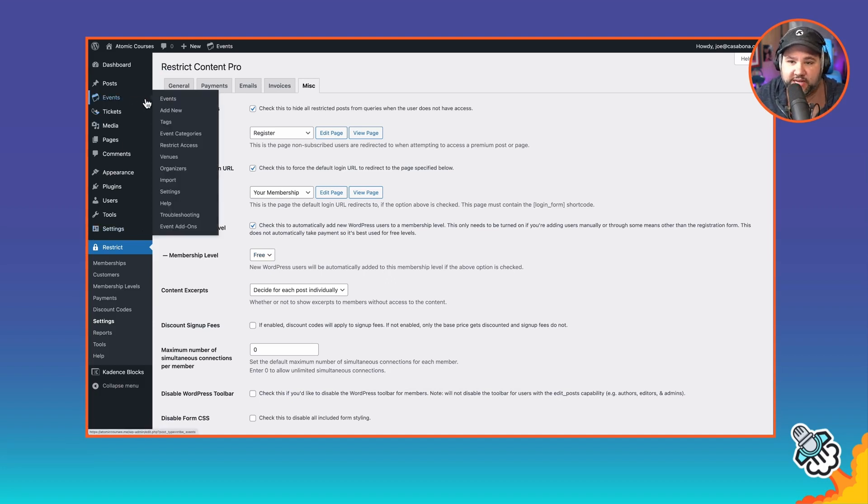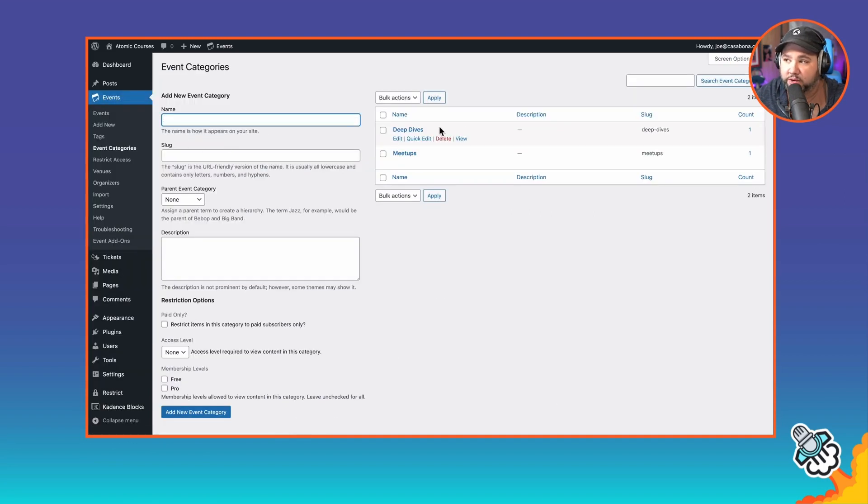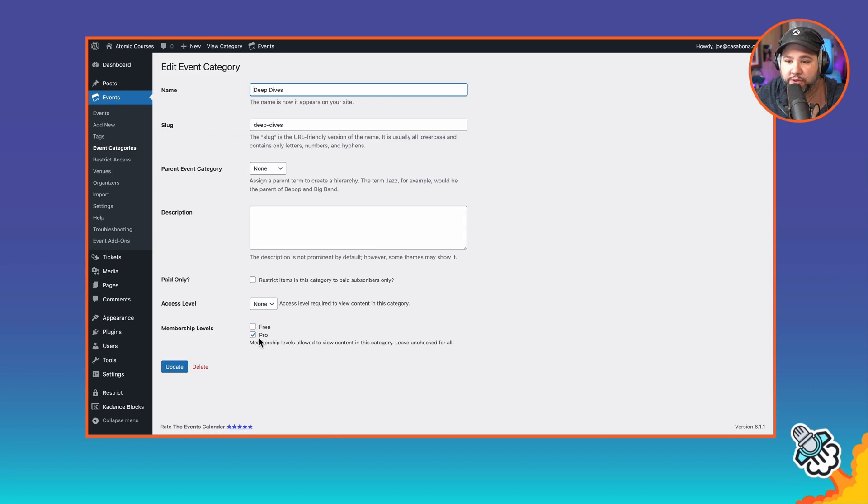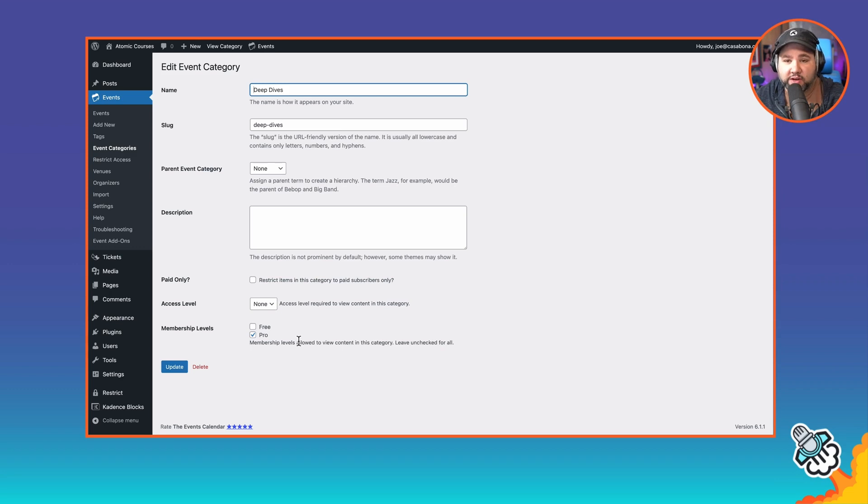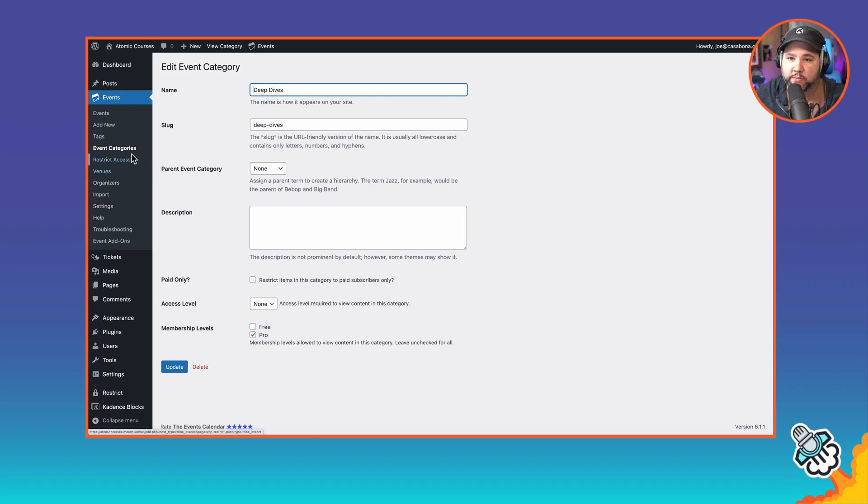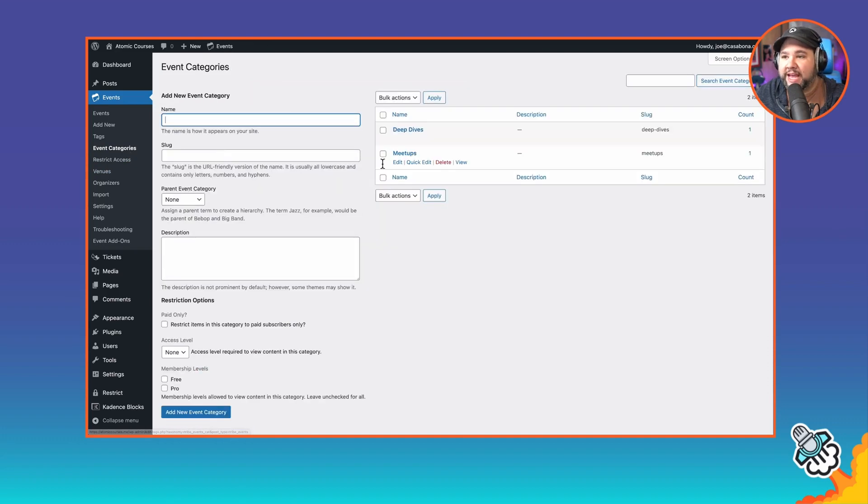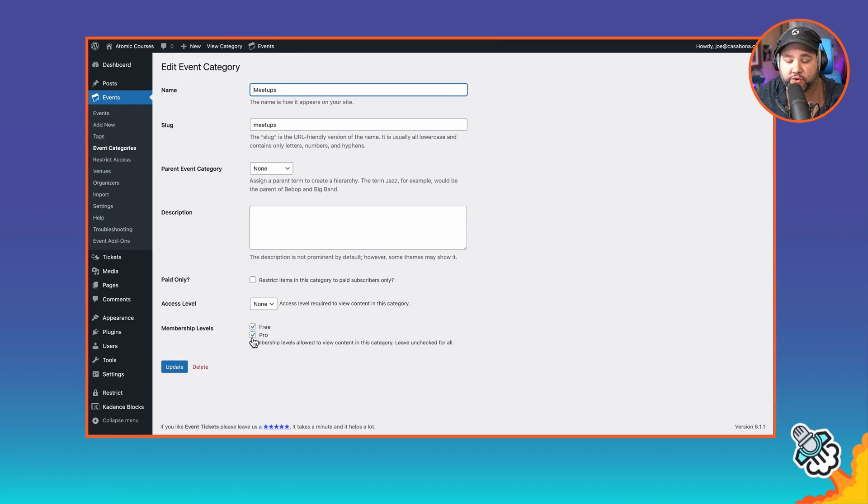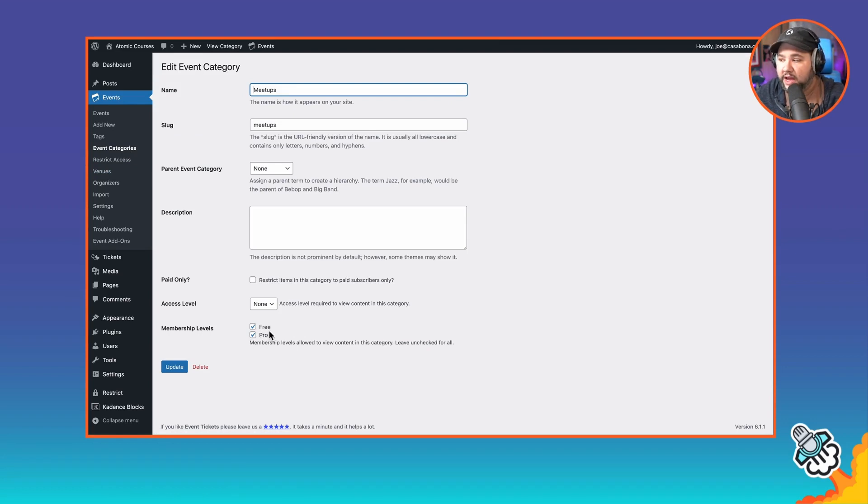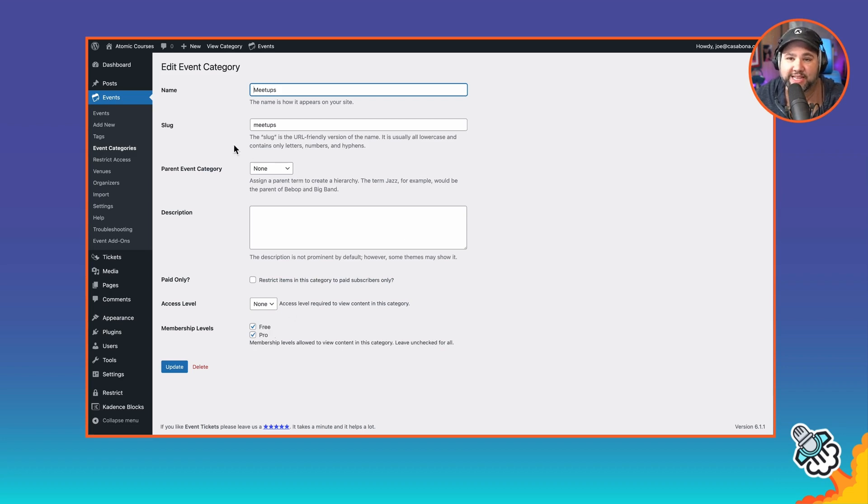If we go to the events calendar, I will show you these two categories I have. One is deep dives. This is going to be for pro members only. I have that here. The nice thing about Restrict Content Pro is that you can restrict at a taxonomy level. And so we have our custom taxonomy event categories here, which I'm locking down to the pro members only. And then for meetups, I am making these available to both free and pro members. So essentially what this is doing is saying anybody who has a login to the site can access these member only meetups.